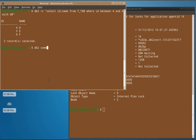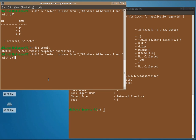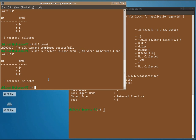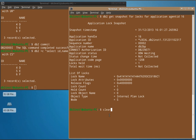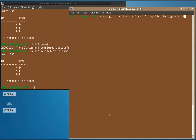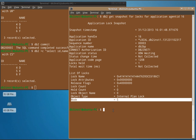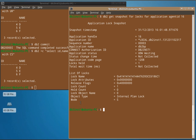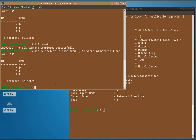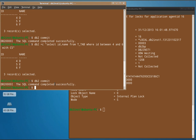After committing the transaction, we run the same query with CS isolation level and look at the locks acquired. Again, the mode shows only S — which means it is only a shared lock that is being acquired.